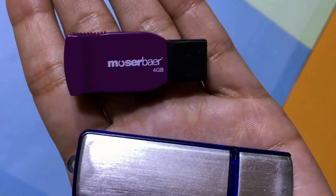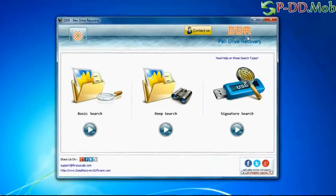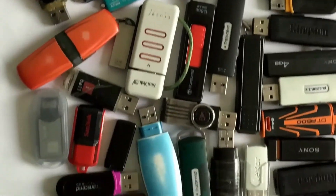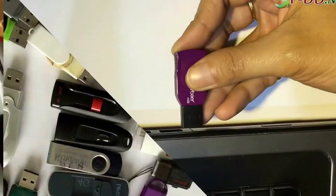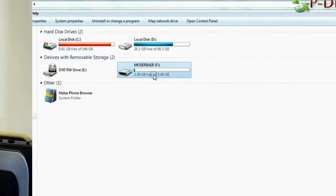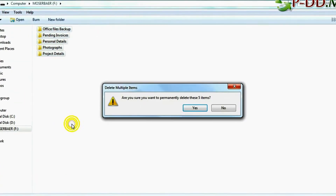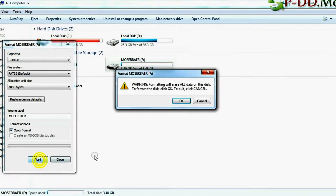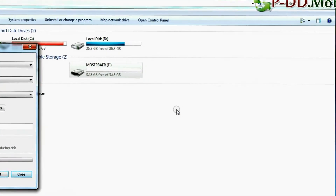Are you worried about how to recover deleted or lost data from a Moza Bayer pen drive? By using DBR pen drive recovery software, you can recover data from all types of USB flash drive. Connect your Moza Bayer USB flash drive to your computer system. Whether your data was mistakenly deleted, you accidentally formatted the USB, or lost data due to any other USB data loss reason, this software can help.